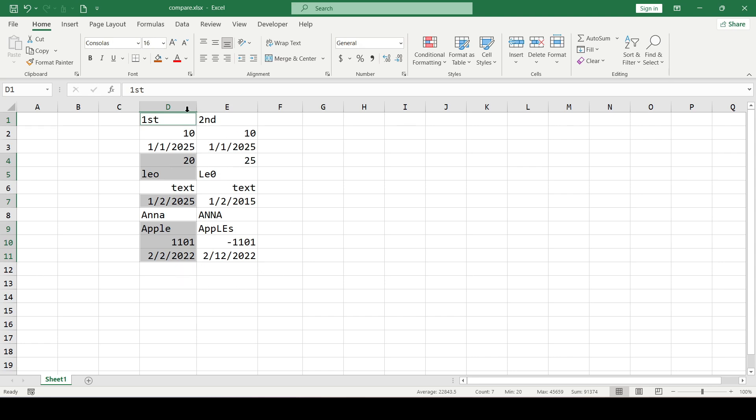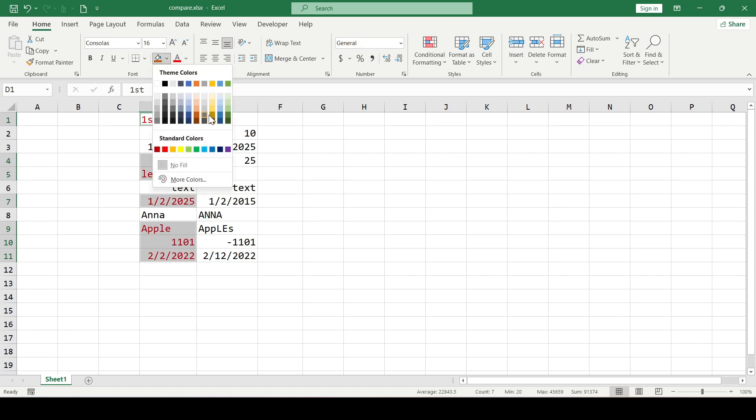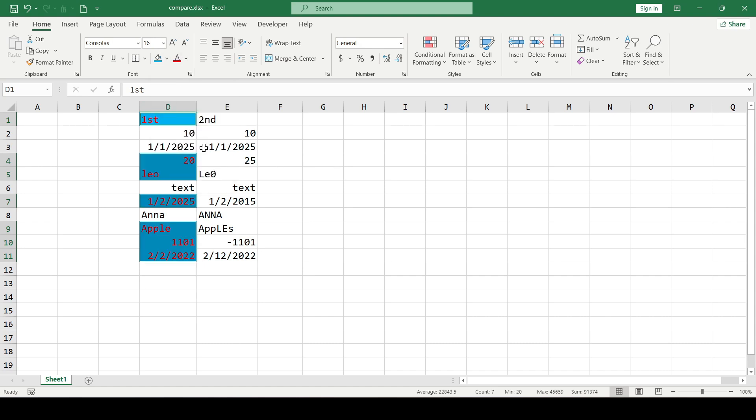And while the cells are highlighted, we need to choose either the font color for them or the fill color. That is, in any available way to highlight them.